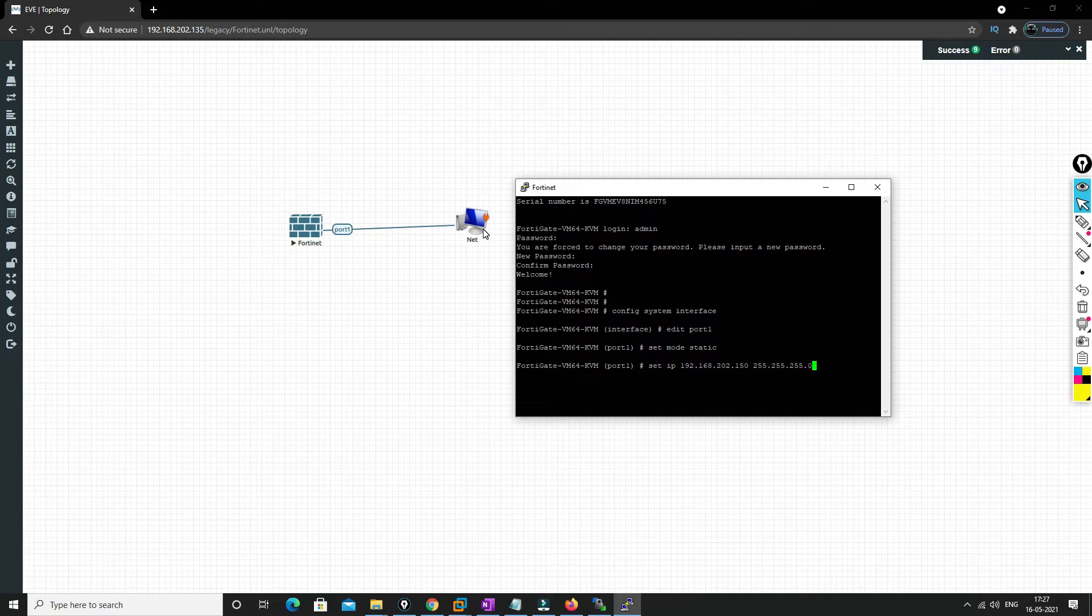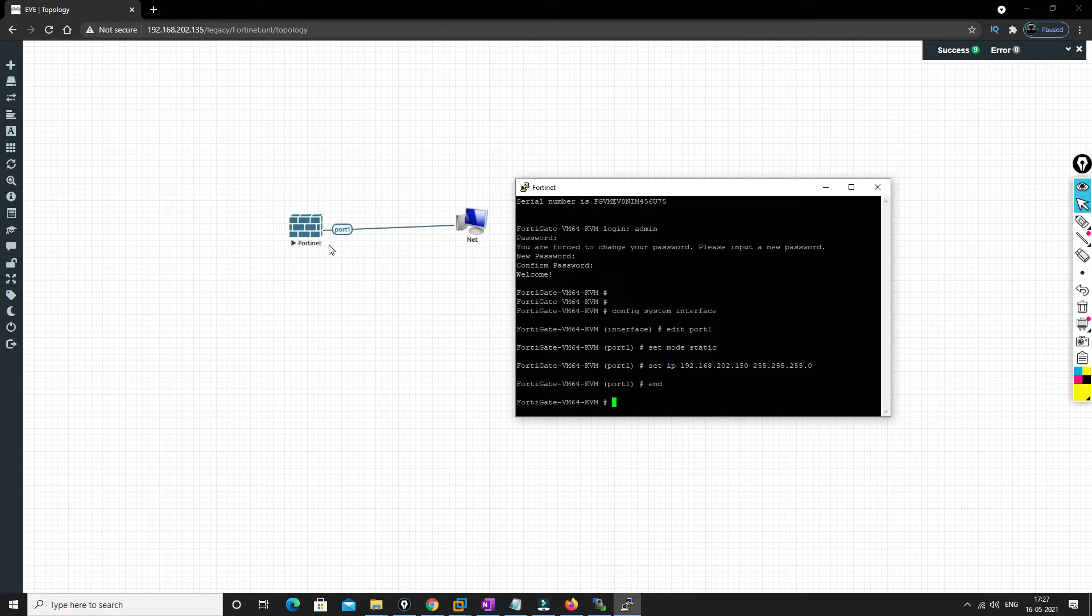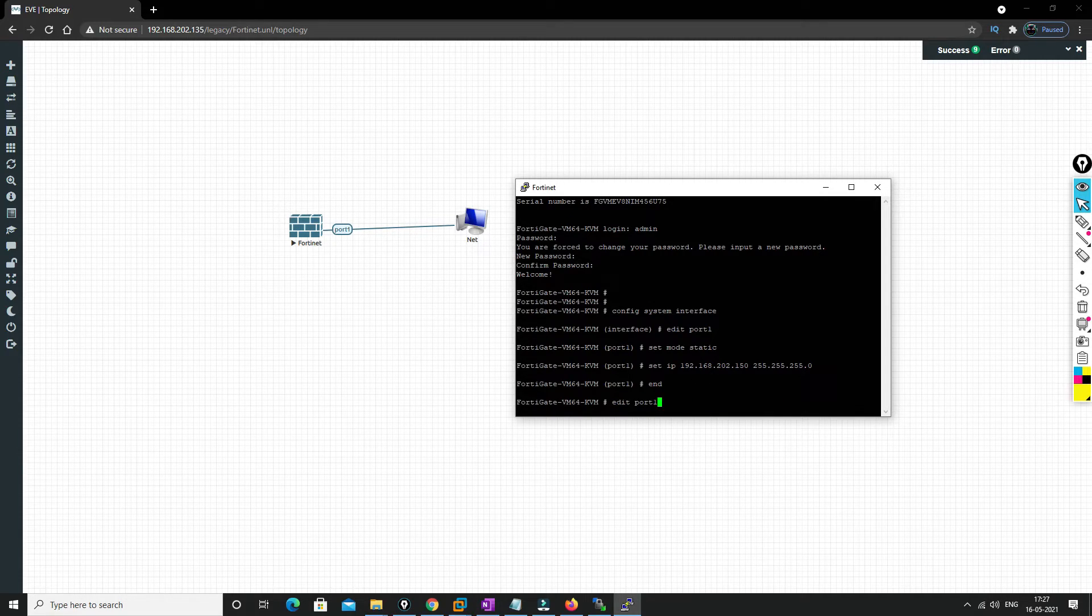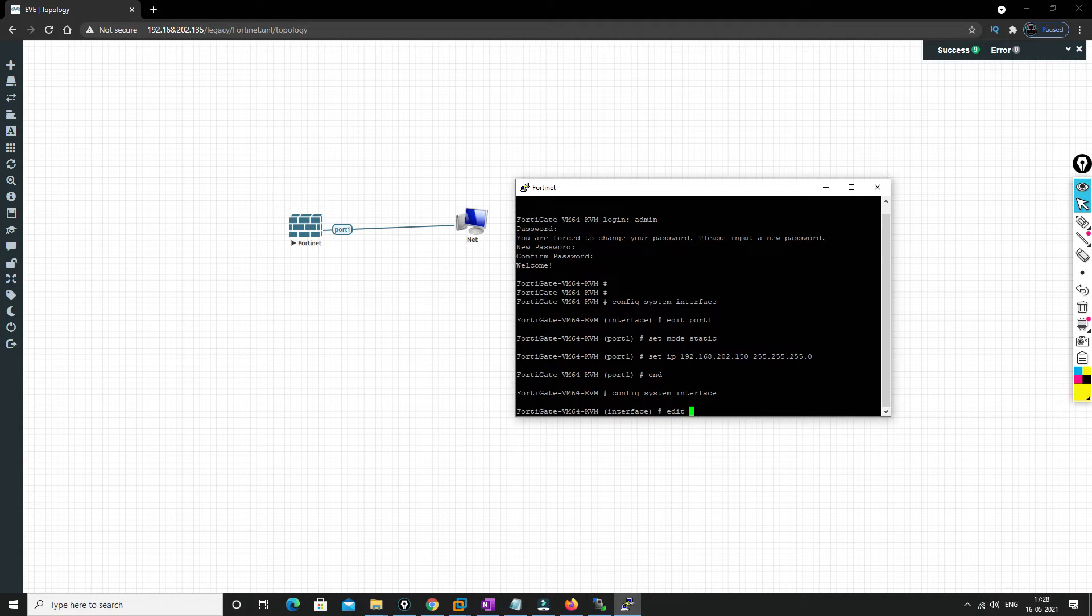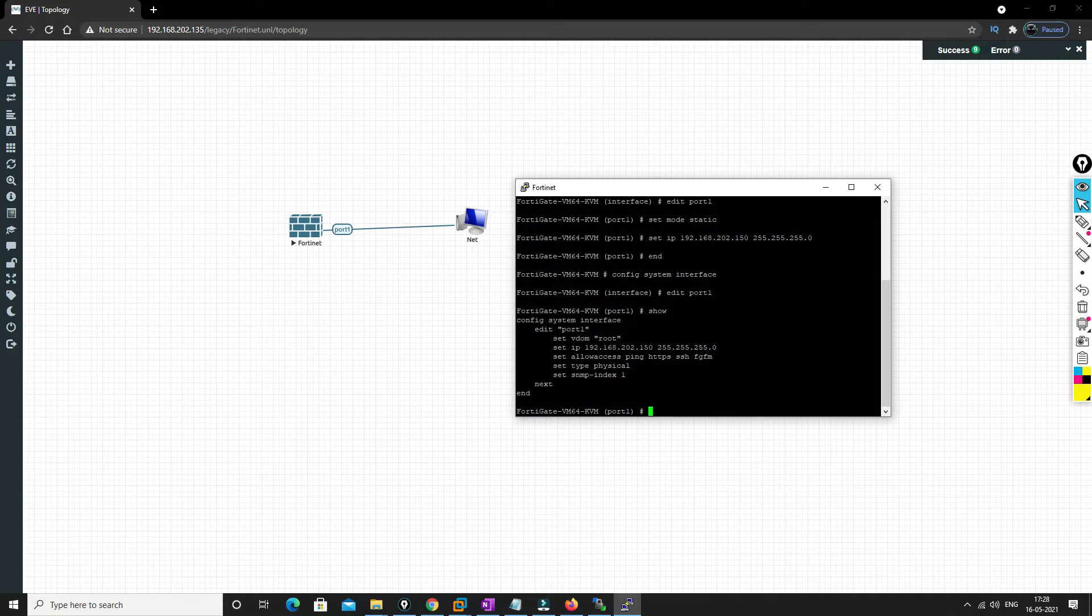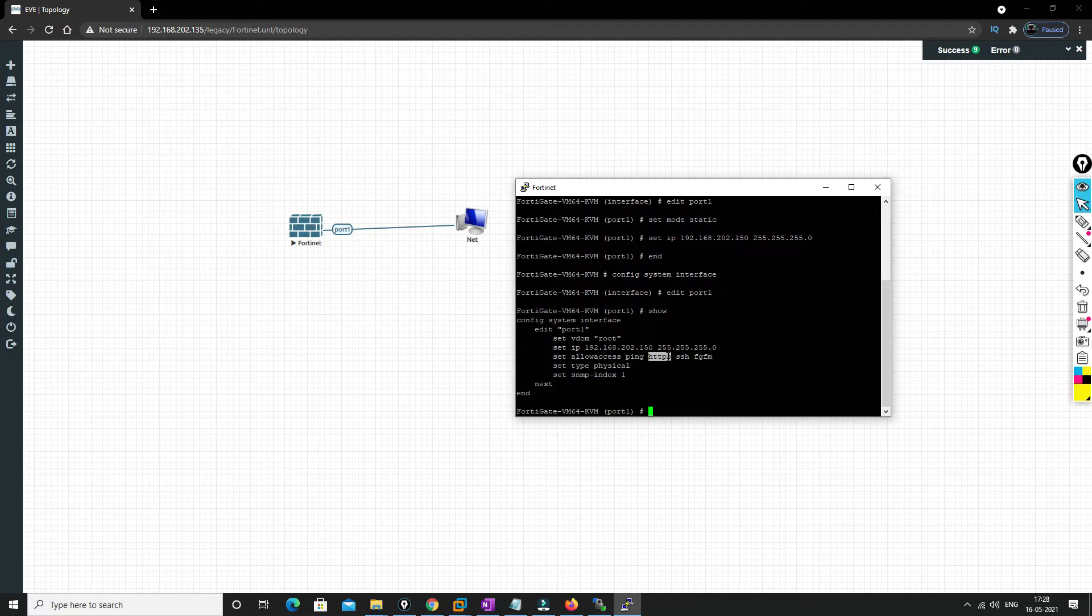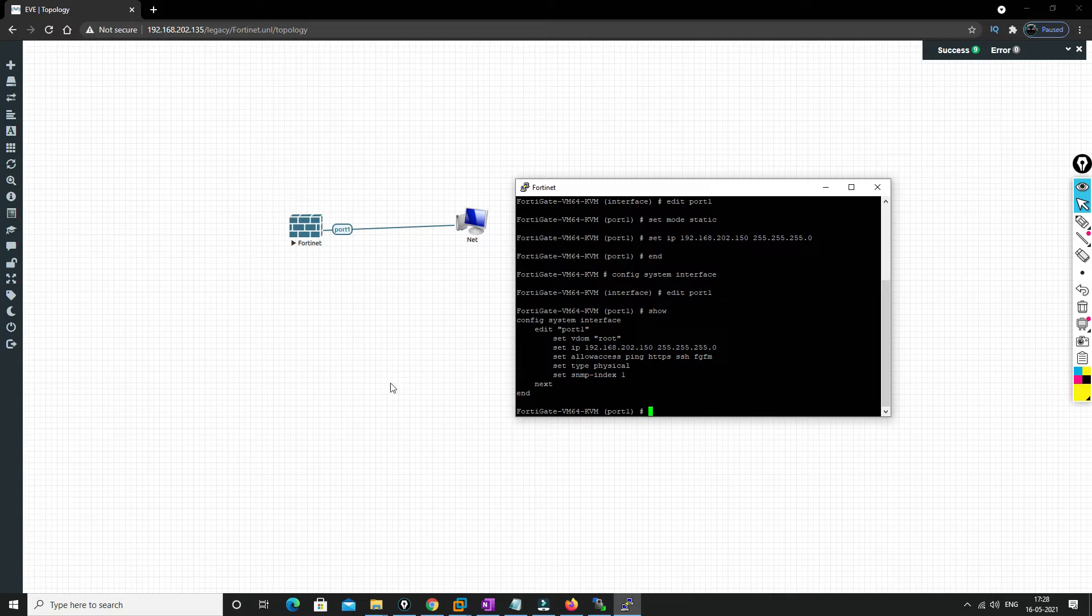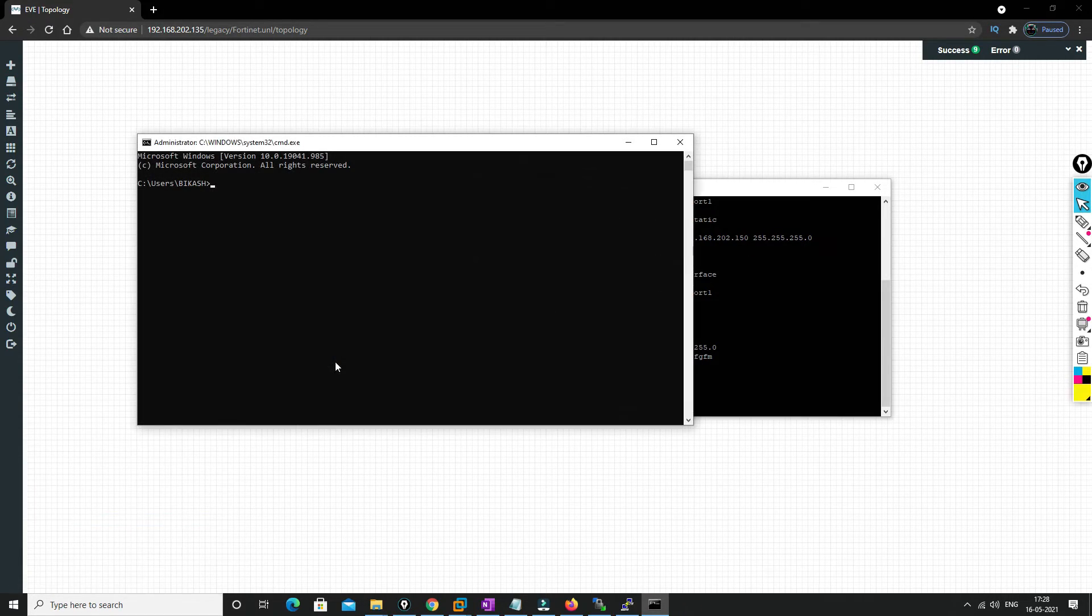And we'll end it. Now this will be accessible through this IP address. And one more thing we're gonna do is edit port number 1 and you just see what are the access that is allowed. So ping is allowed, HTTPS is allowed, SSH is allowed, and the management, this is for management, FortiManager.